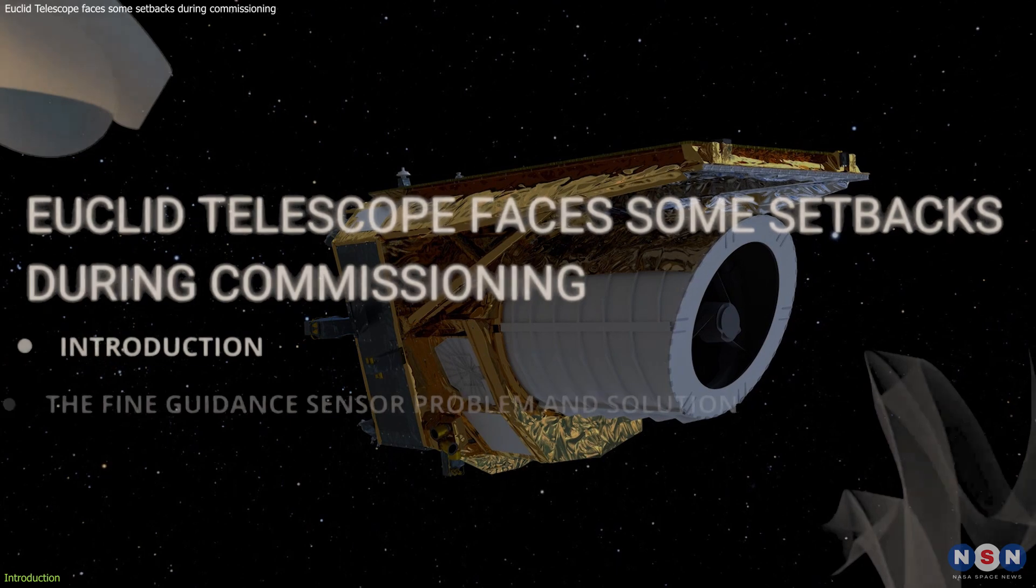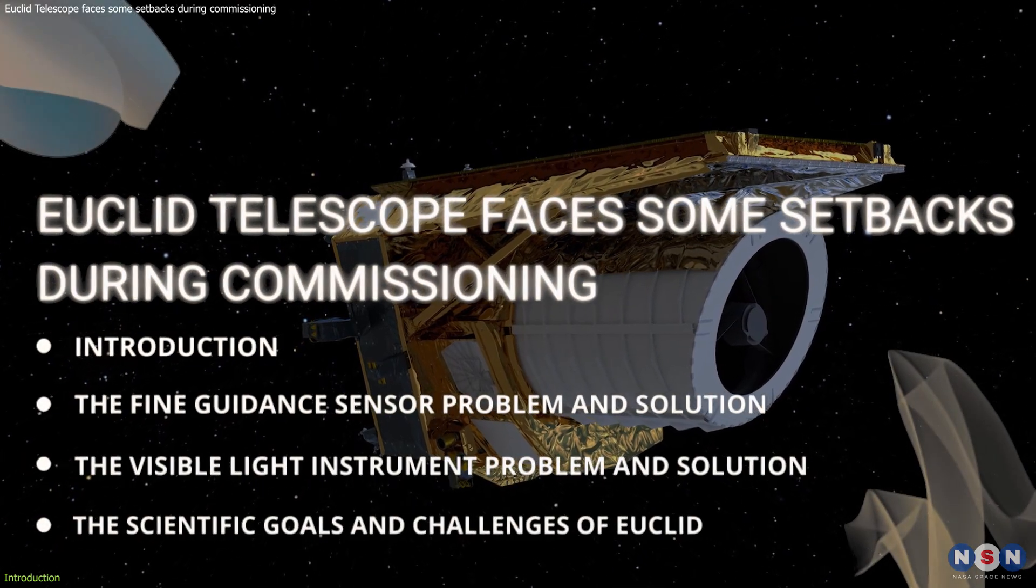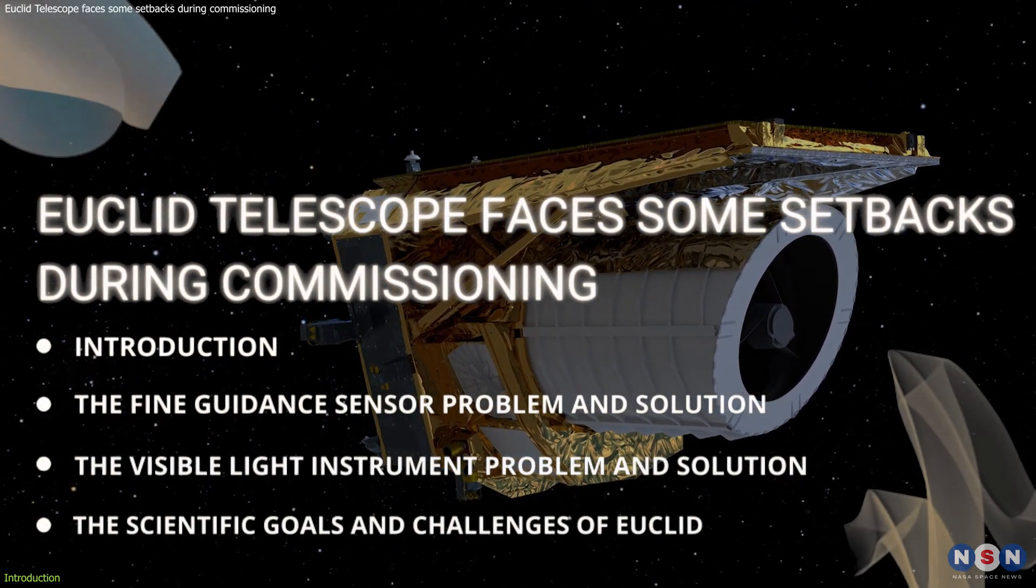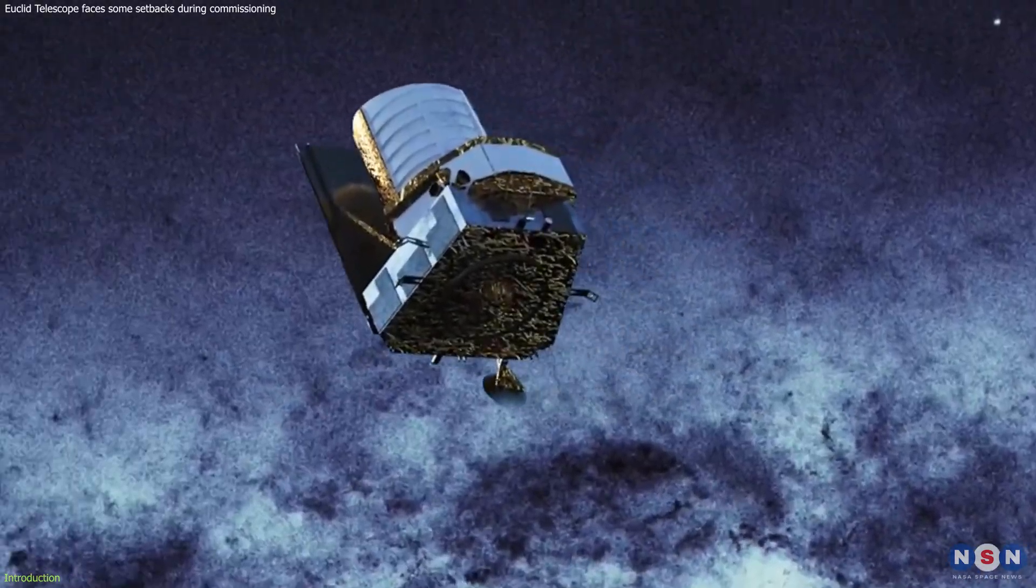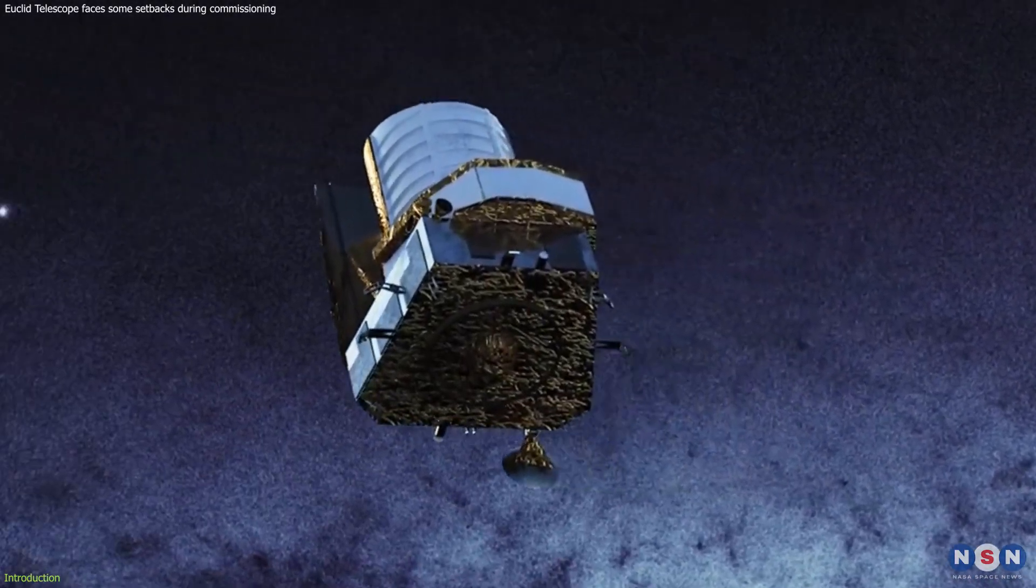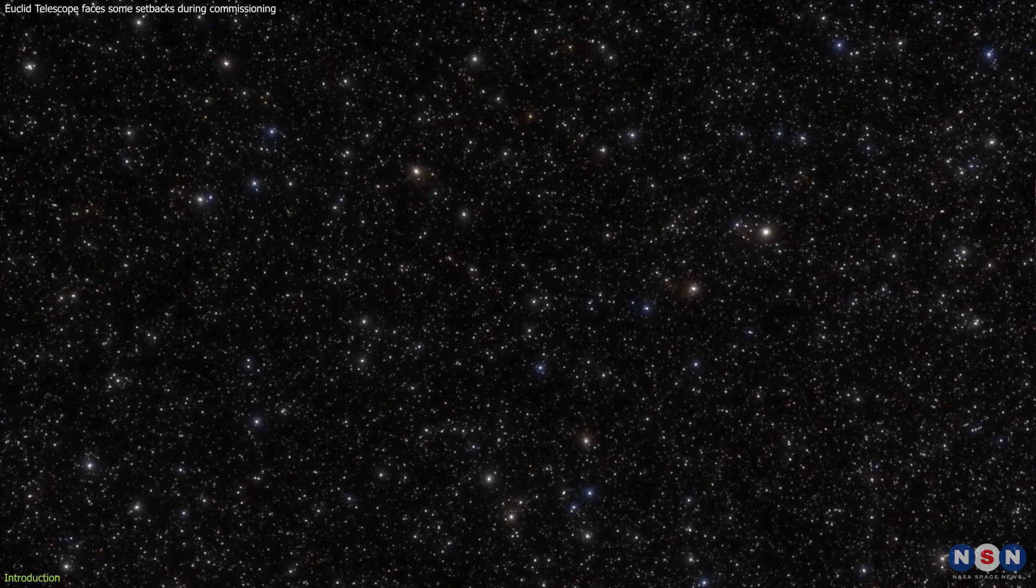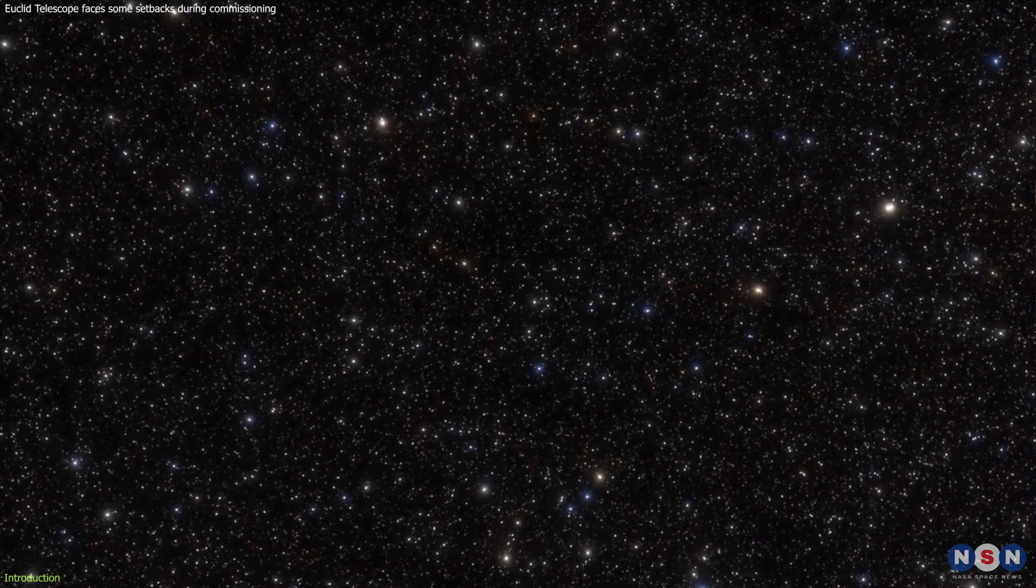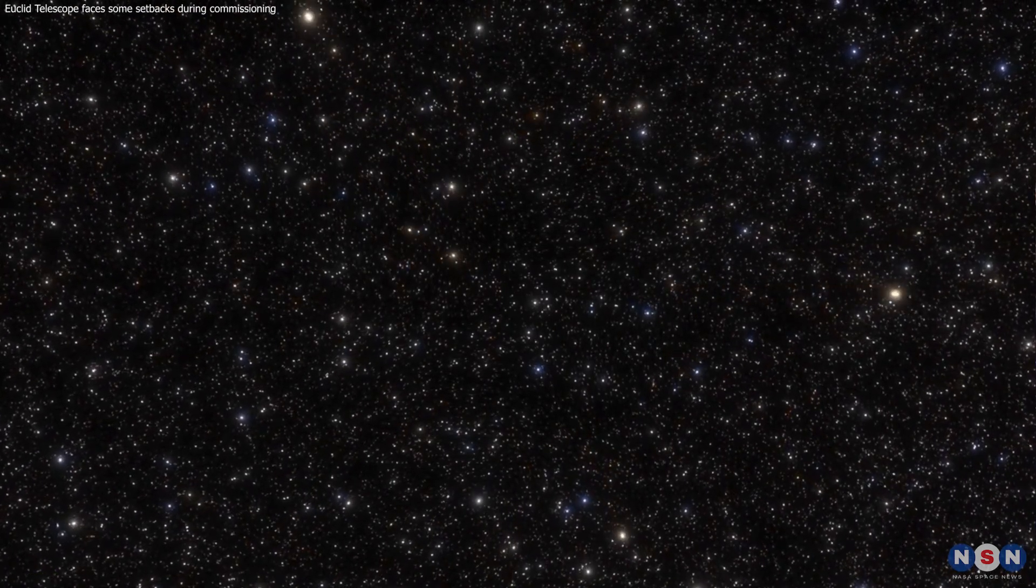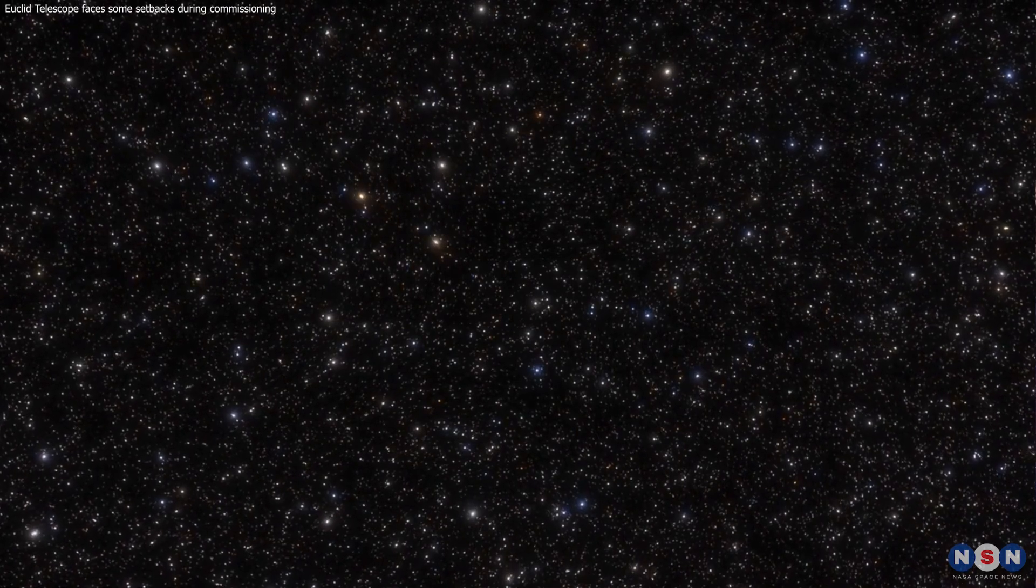In this video, we will tell you about some of the problems that Euclid encountered and how they were solved. We will also explain what the scientific goals and challenges of Euclid are, and why they are so important for our understanding of the universe. So, stay tuned, and watch this video till the end.